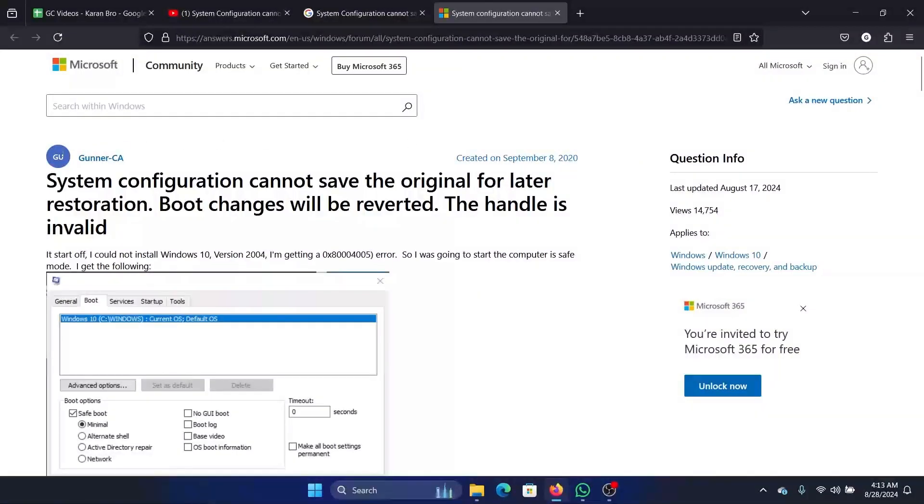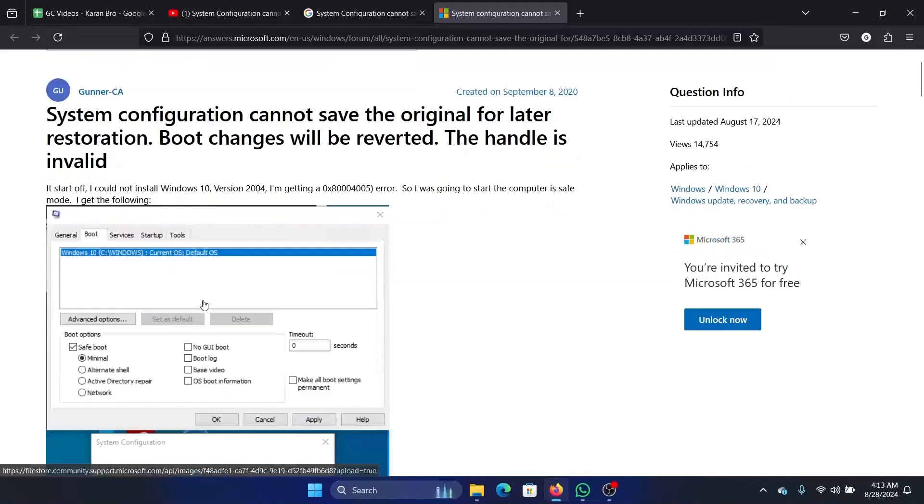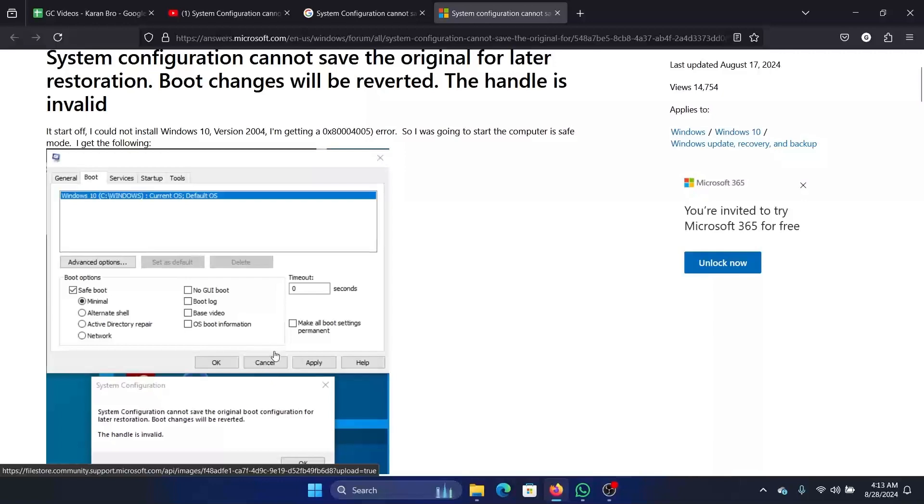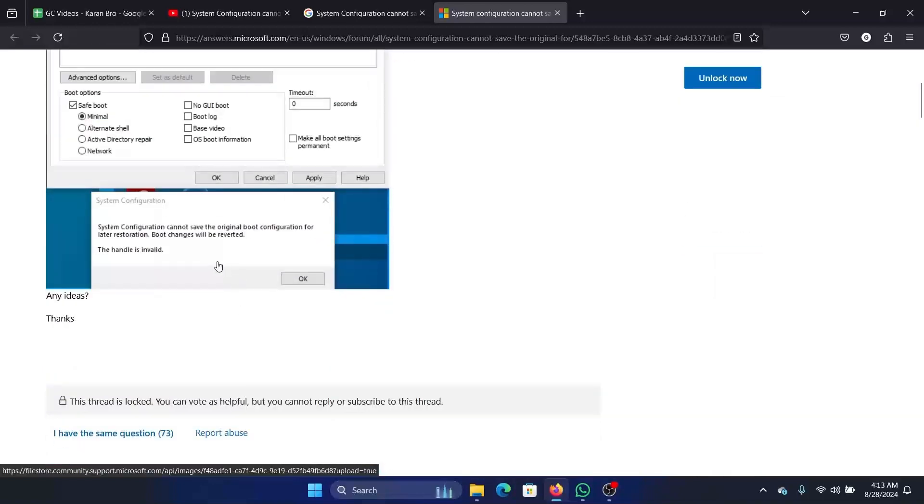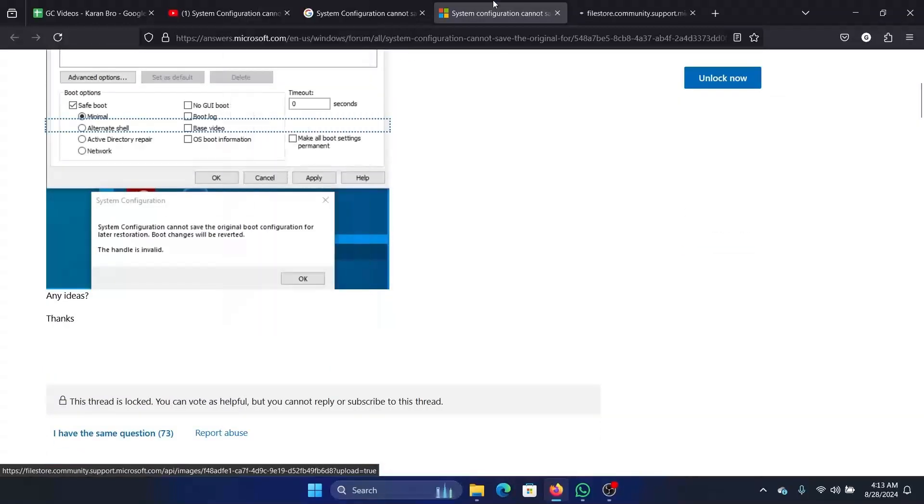Hey friends, if you encounter the error 'System configuration cannot save the original for later restoration,' please watch this video. I will guide you through the resolution. This is what the error looks like, I'll show you in a larger file.